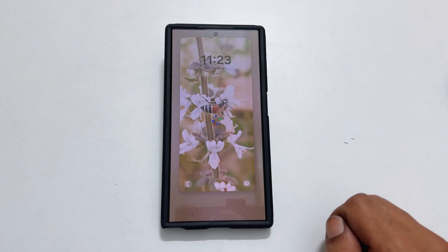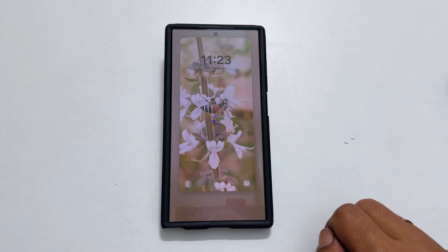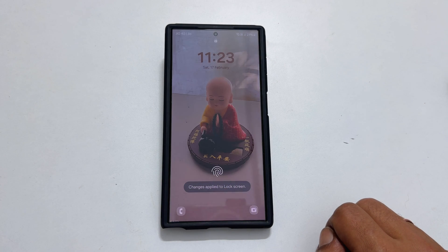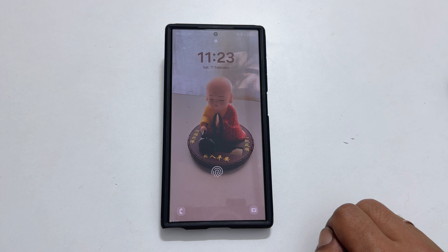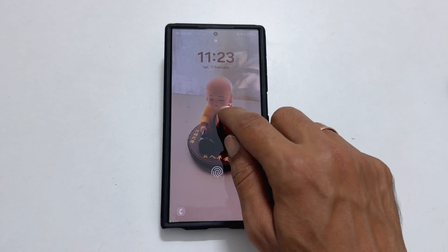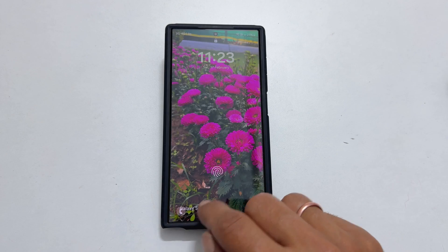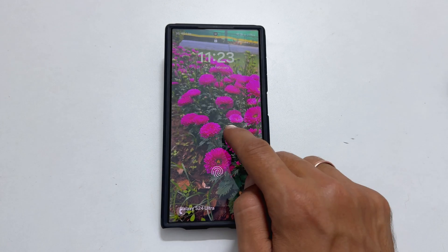That's it. In the future, whenever you lock and unlock your Galaxy S24 Ultra, you will see different wallpapers on the lock screen.